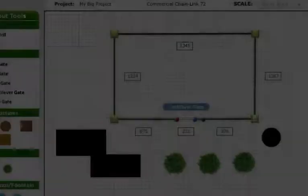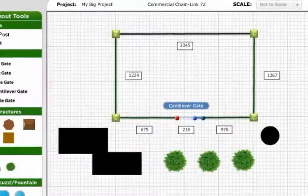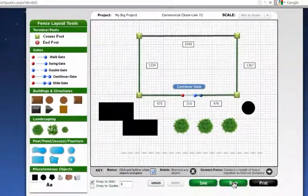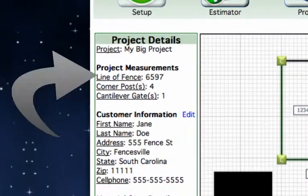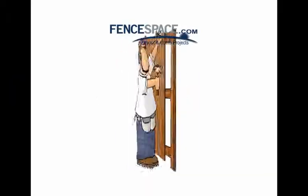The not to scale option is a great benefit for designing fence projects. It's just that simple. It's just that easy. It's what fencers need.